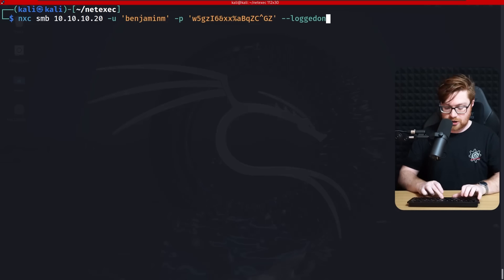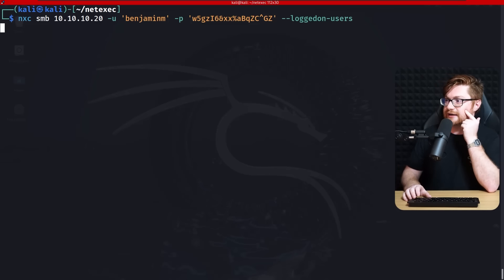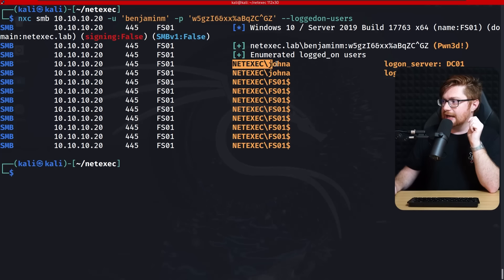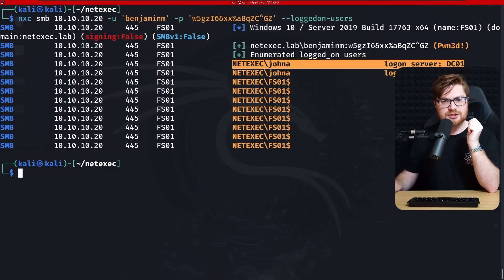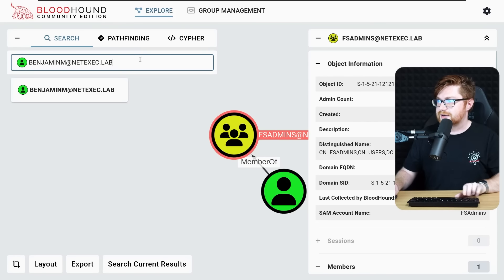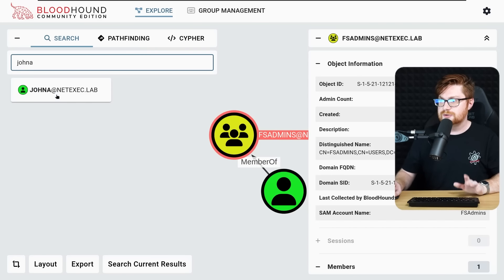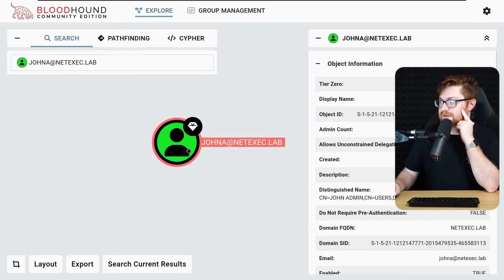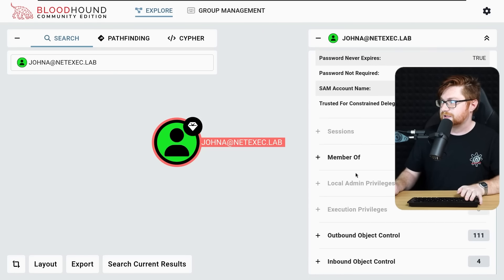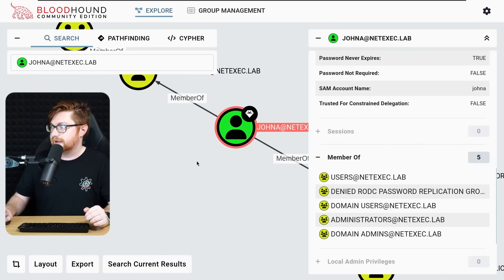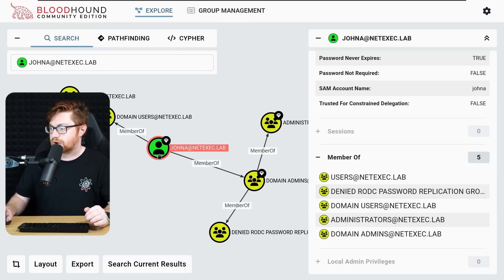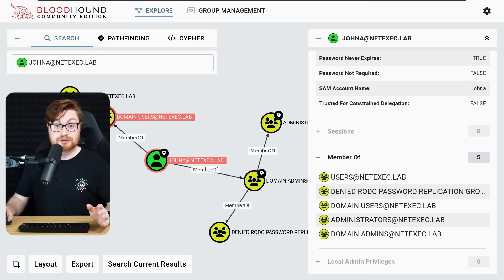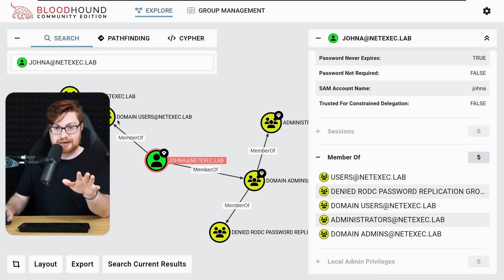We could also check logged-on users with --loggedon-users. A JohnA user is currently logged in from the login server DC01, the domain controller. We haven't dug into that user yet. Back in BloodHound, searching for JohnA — he's got the diamond icon, meaning he's a domain admin. Confirmed: member of Domain Admins and Administrators across the whole domain. JohnA is our target account to fully own this Active Directory environment, and they're logged into the file server we have admin access to.